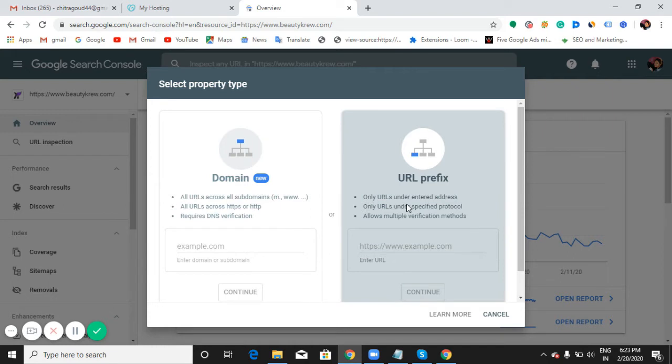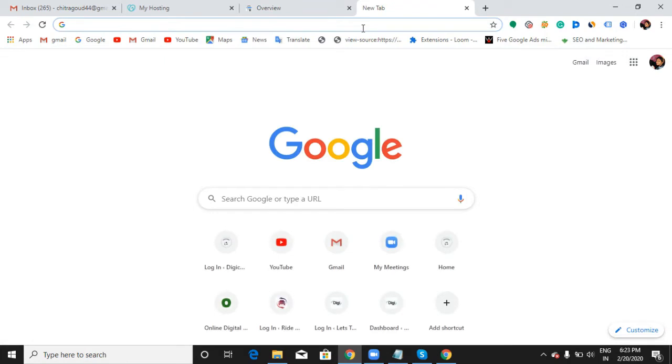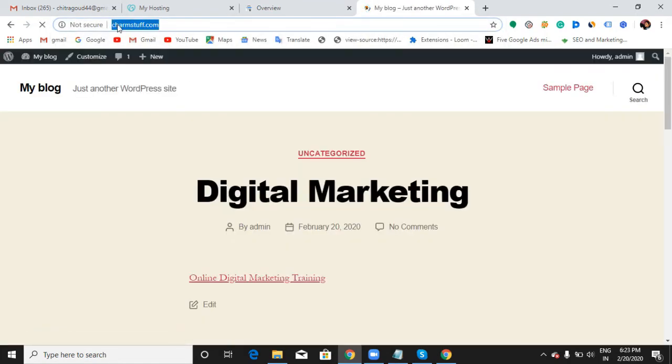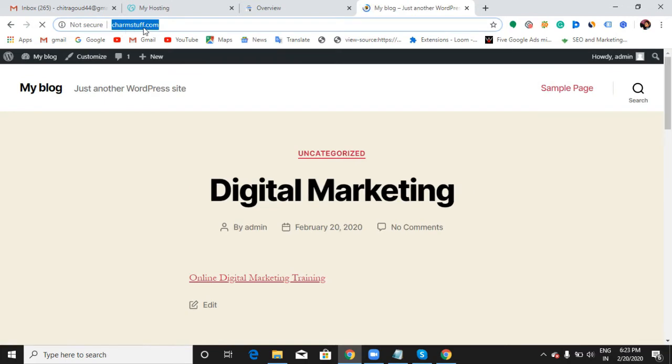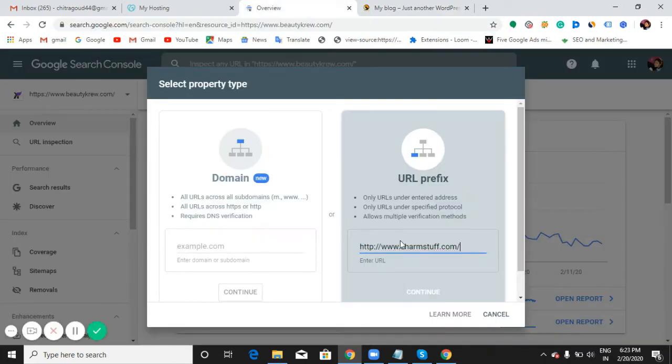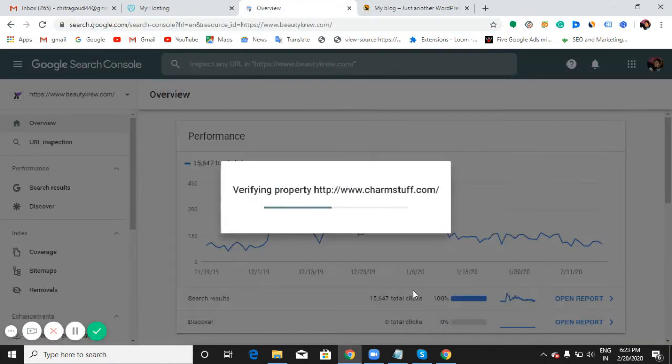Enter your website URL now. Let me just... and continue.